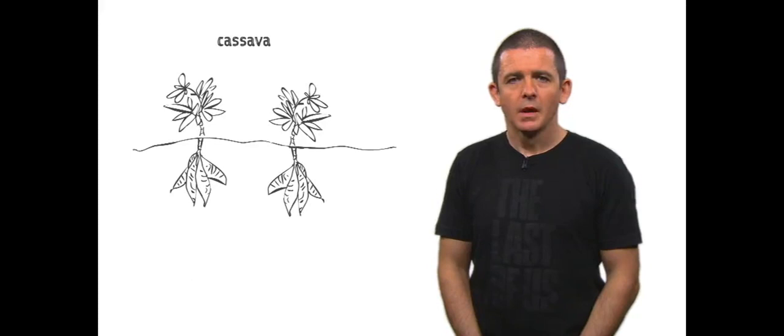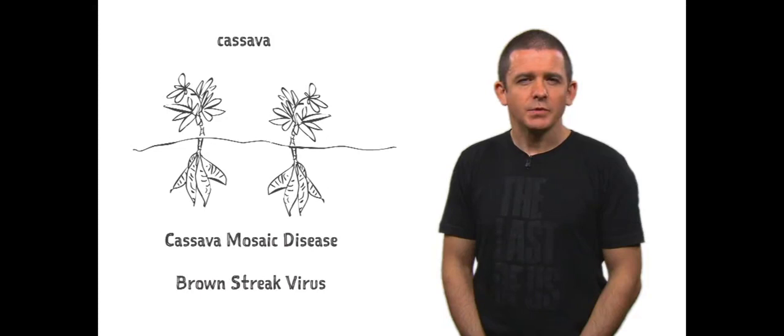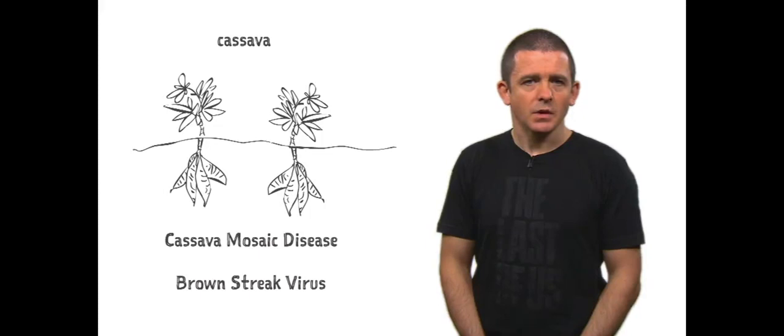But currently, viral diseases such as cassava mosaic disease and brown streak virus are jumping from African plants into cassava and becoming more virulent as they swap genes and evolve. Like AIDS jumping from chimps to humans. Unlike AIDS, we don't have an effective monitoring system in place to track these diseases as they arise and spread.